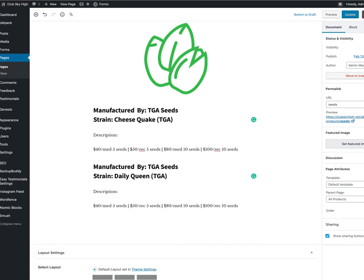Well hello, Club Sky High. This is Mary Ann and I am making this short little video to show you how to add new products to your website.